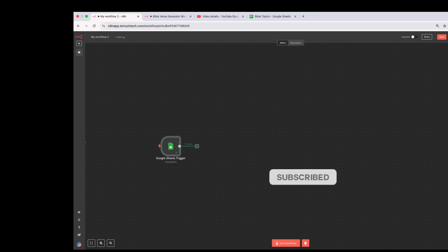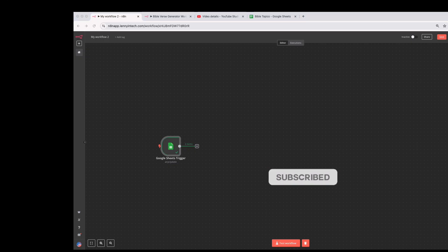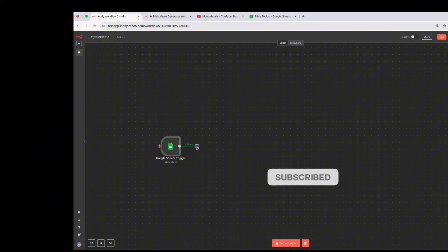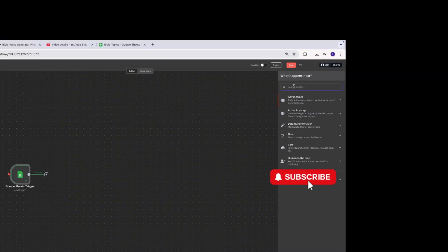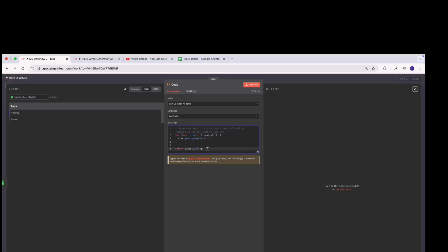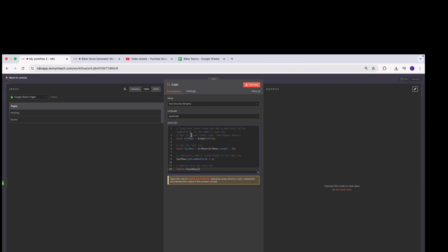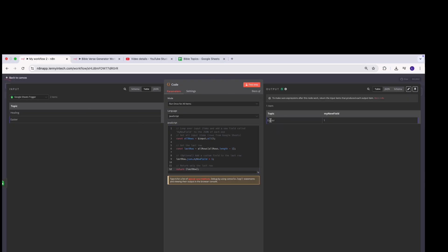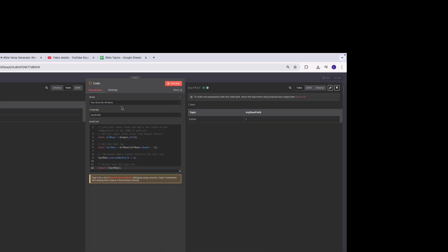But I only want to work with one topic at a time, so I'm going to write code to make sure it grabs only one topic. I click the plus button, select Code, and paste this particular code in. I'll link the template file in the comments below so you'll have all the code you need. If I test this right now, as you can see it returns the last item in the spreadsheet. I won't be testing every single step because I don't want to make the tutorial too long.